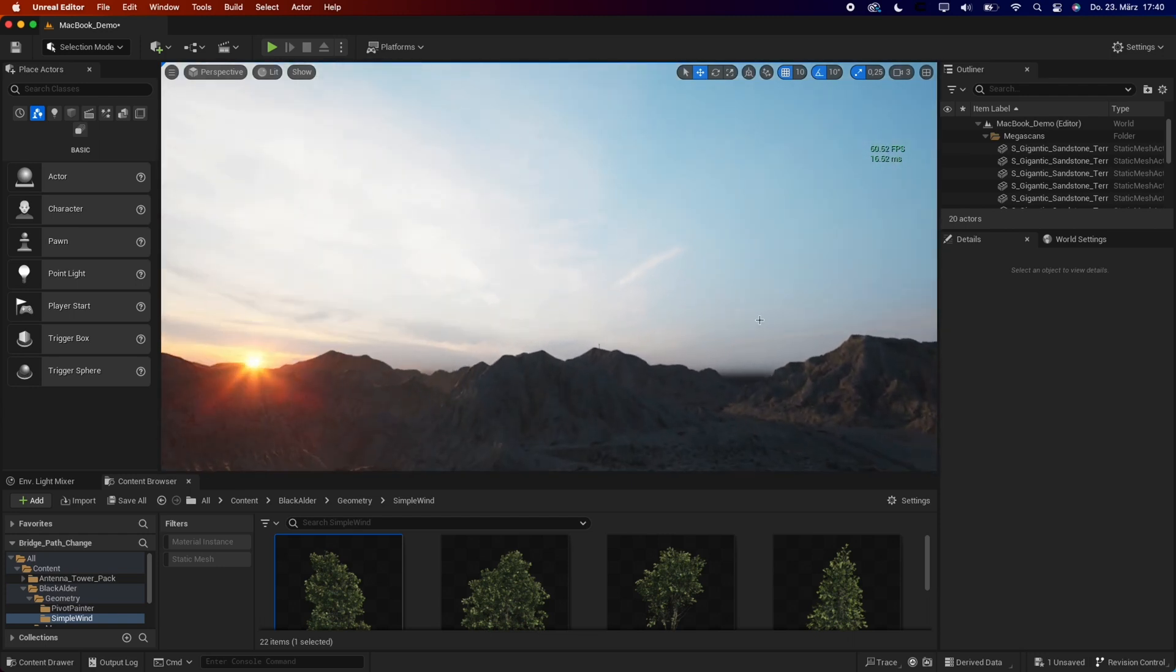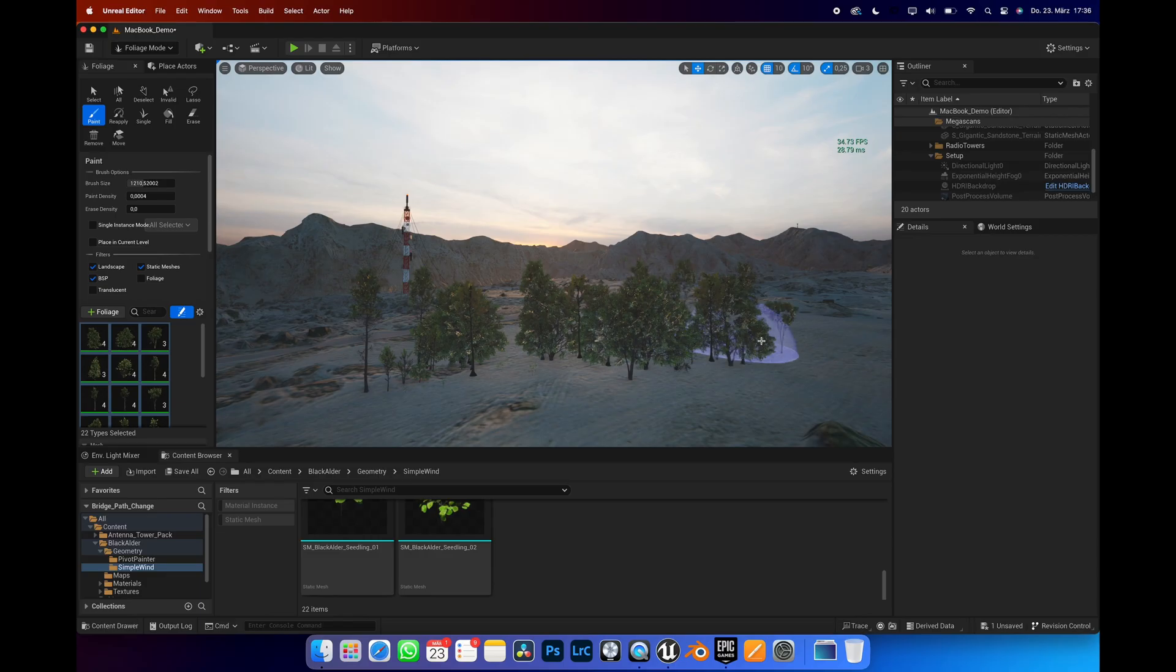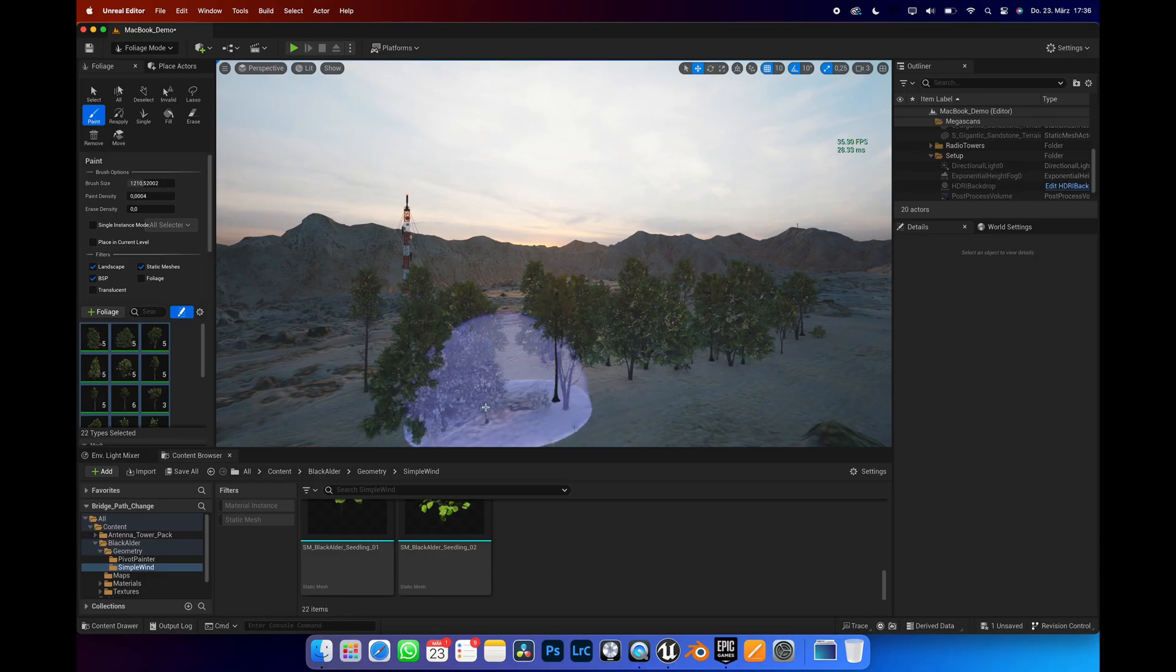Up until yesterday, I was still working in version 5.0.3 as I needed Lumen to be reliable. And in that version, things like grass or trees have been an issue. Especially the Megascan trees were absolutely unusable, at least for me. But now, look for yourself.